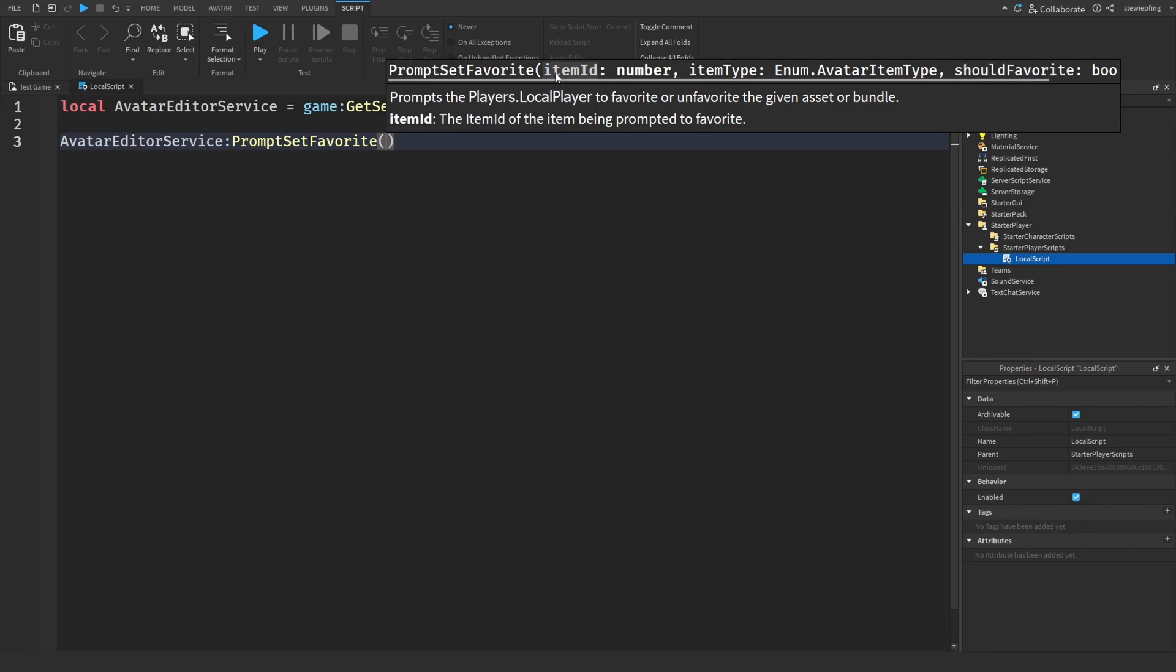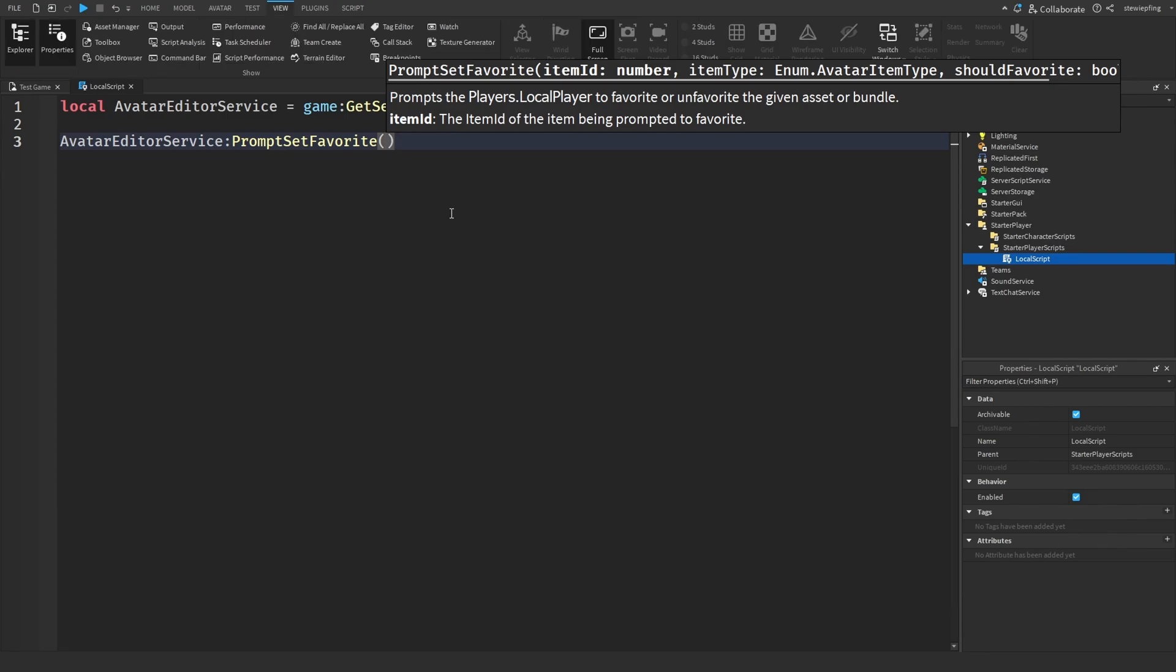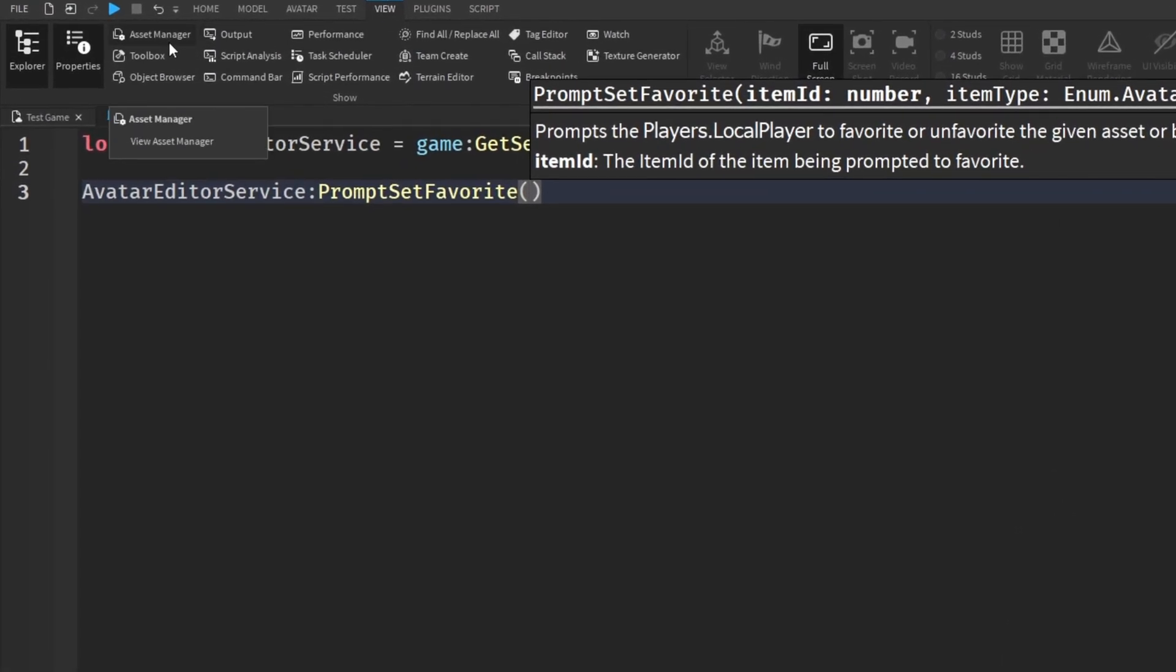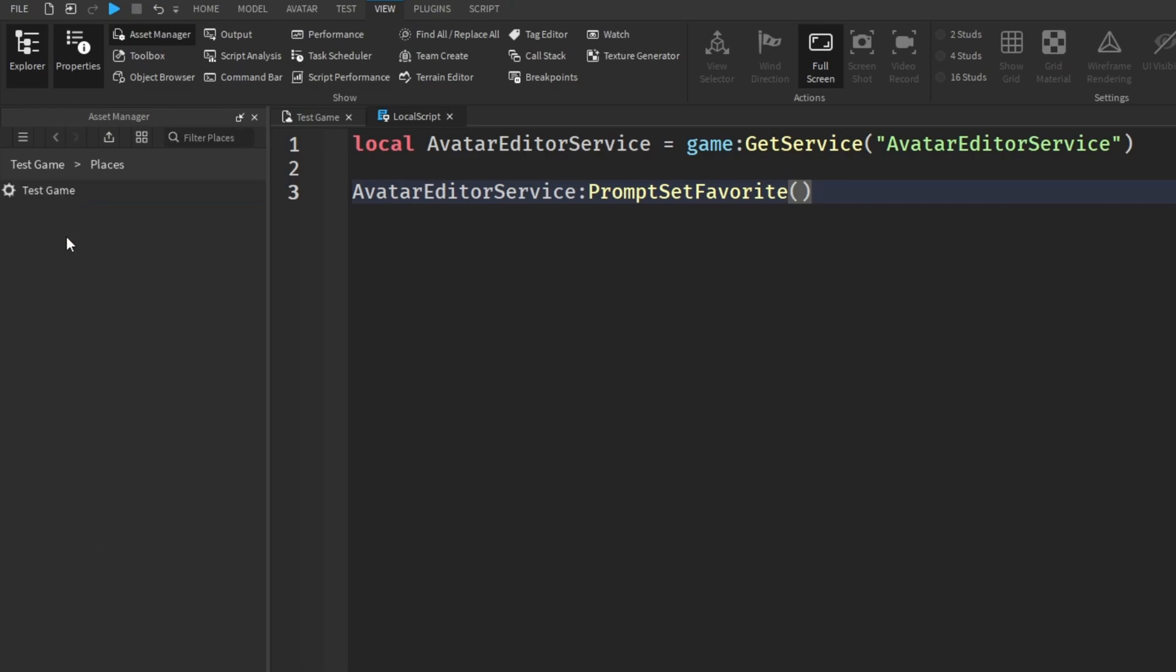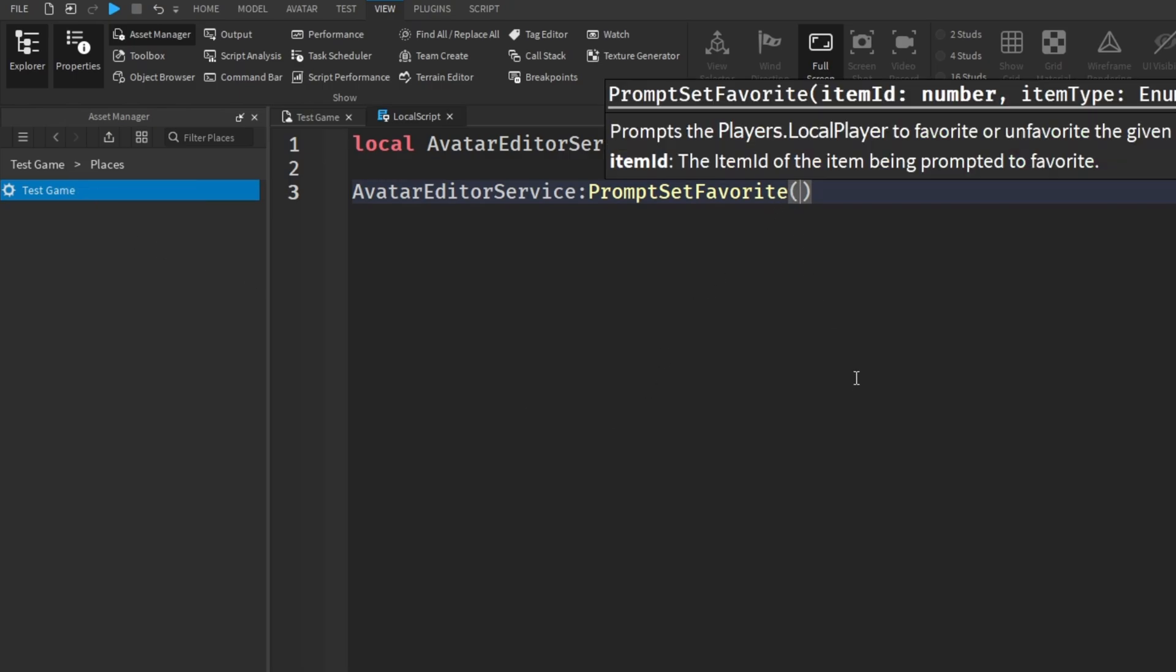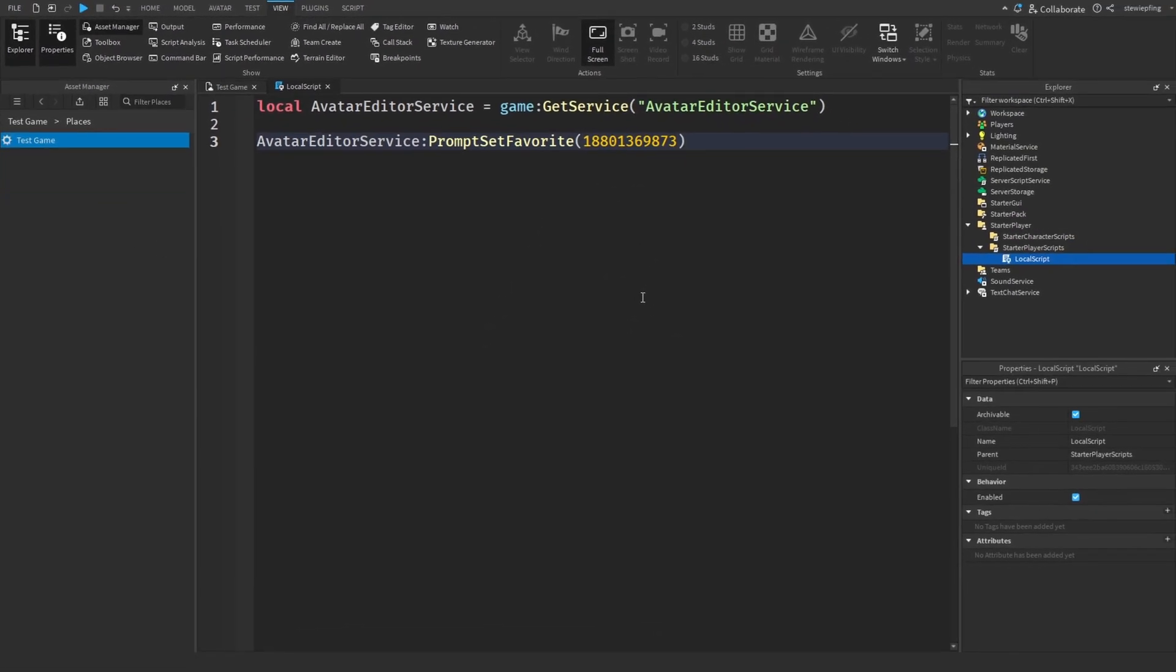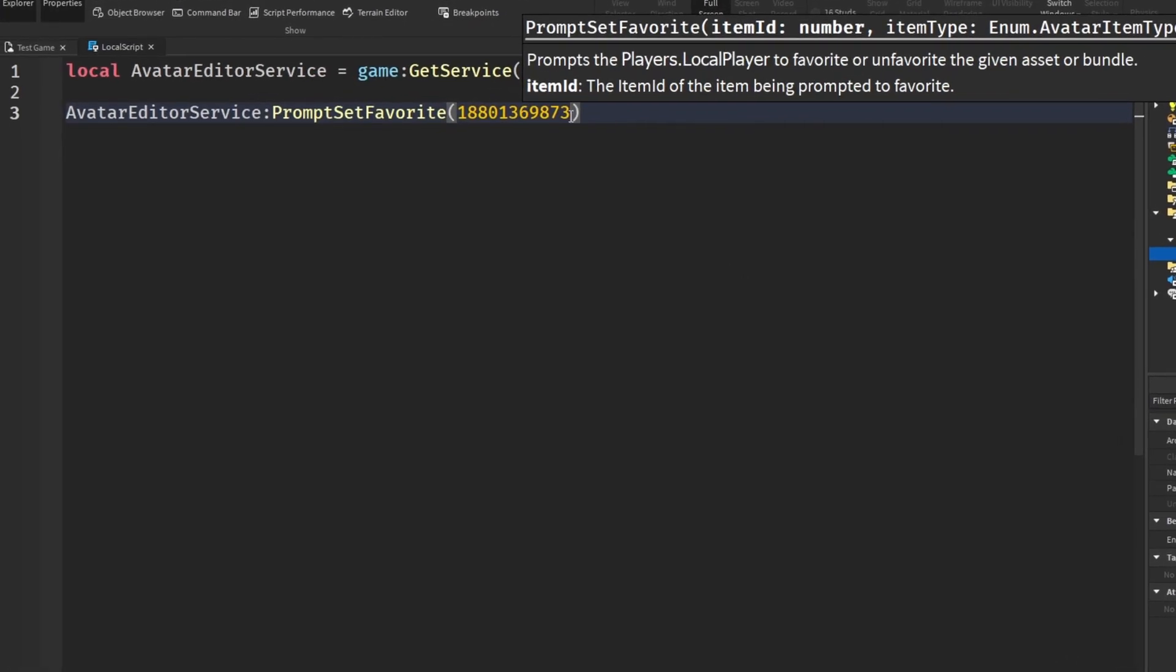Back again to the first thing, it says item ID. This is just the place ID so we have to use the place ID but not the game ID also known as the universe ID. One of the ways you can get the game ID is by going up to the view tab, going to asset manager, clicking on places, and here we have our test game. We're going to right click and click copy ID to clipboard and put that in for the first thing.